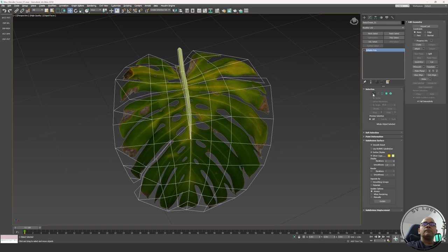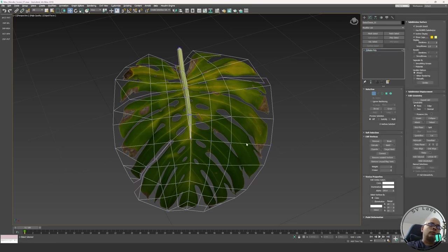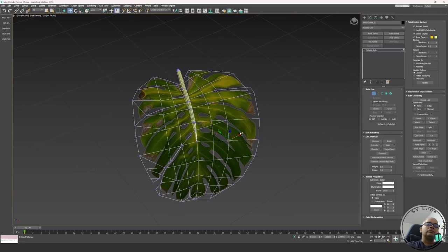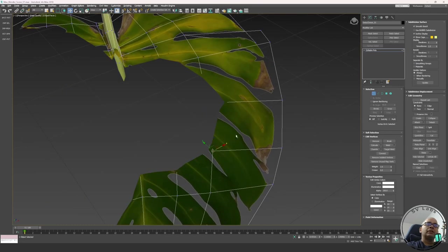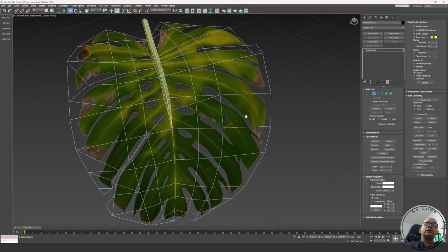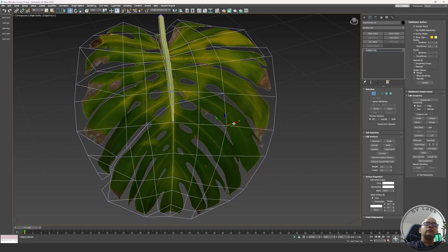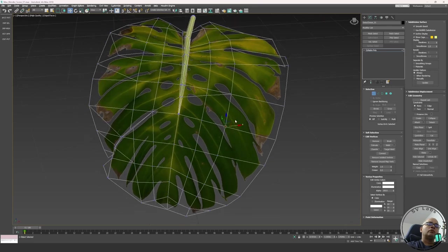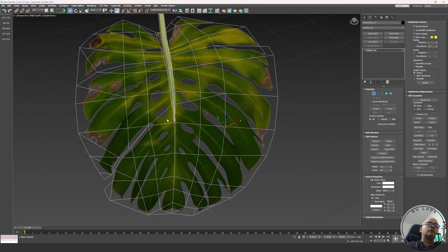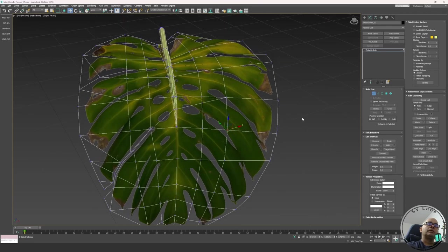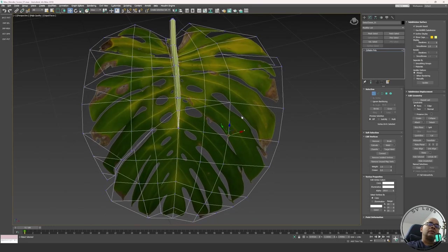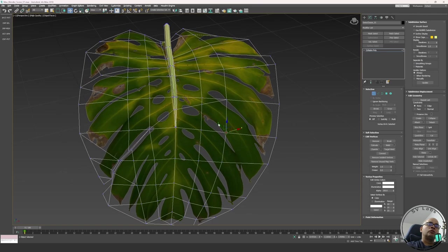Now I go into vertex mode. When I select a vertex and move it without any constraint, you can see it stretches everywhere — it's going to stretch my texture. I don't want that to happen because I need a good flow of these segments, but at the same time I don't want to destroy my UVs.